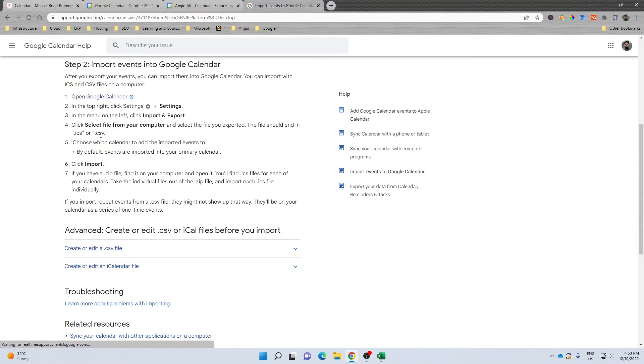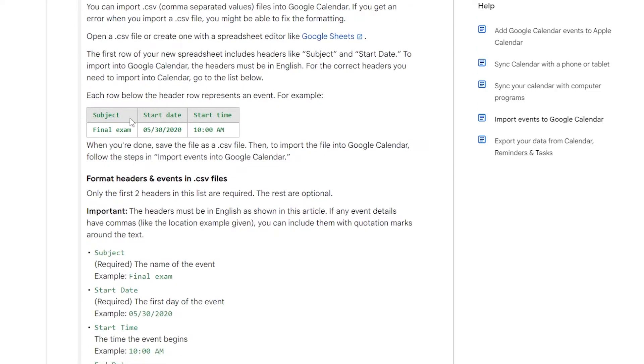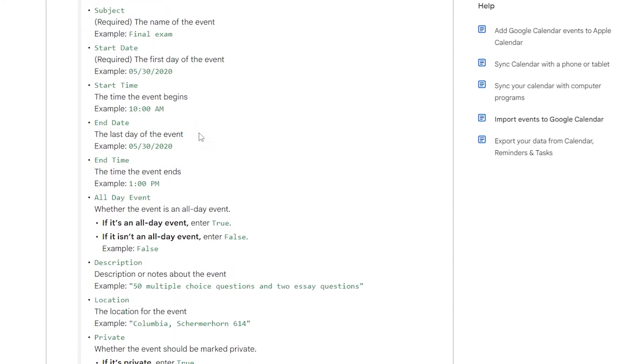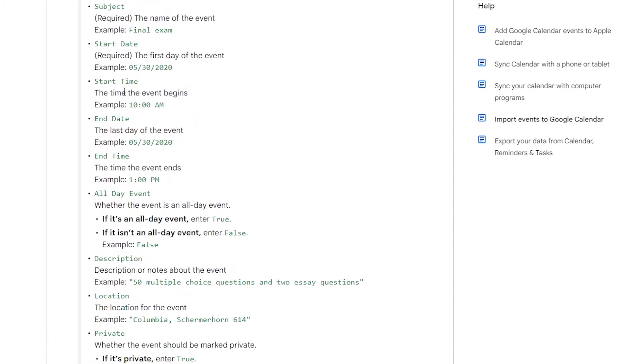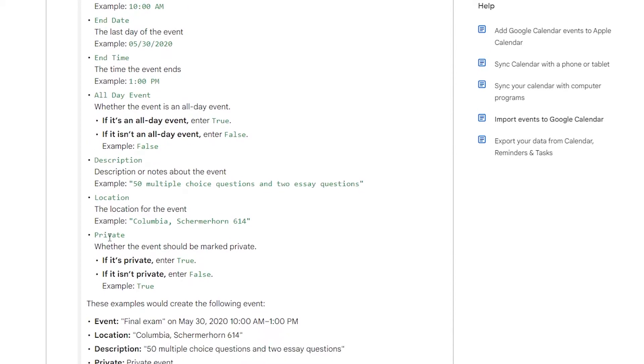This is the format of the Google Calendar, the fields we need to have. This will be the CSV format: start date, start time, and these are all other fields. I'll be choosing subject, start date, start time, end date, end time, event description, location, and private.